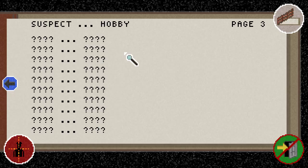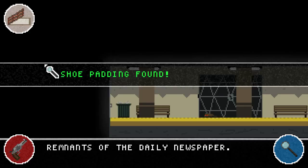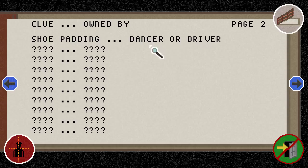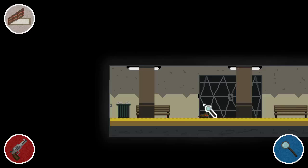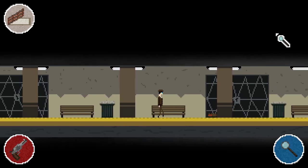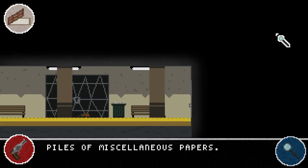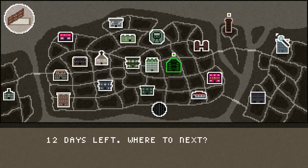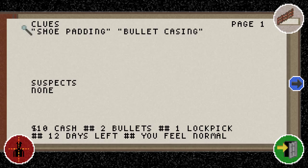It's never necessarily indicated where clues will be, which is good because it means you can't make a beeline for the same place every single time. But it's also a little bit bad because I find myself just walking and every few seconds pressing Z on my keyboard — walk, walk, walk, Z, walk, walk, Z — and oftentimes I keep finding these clues but I don't really know where I'm finding them. We found a shoe padding and a bullet casing. Our suspect's hobby is dancer or driver.